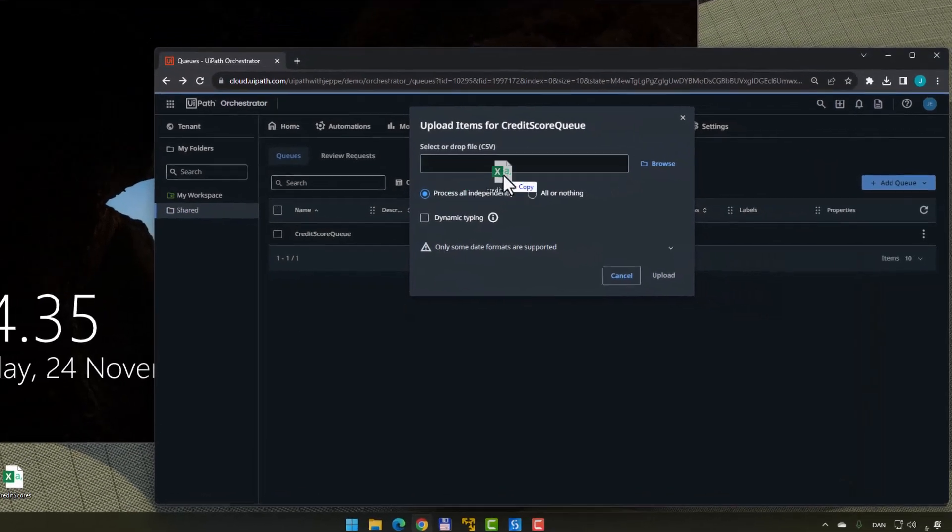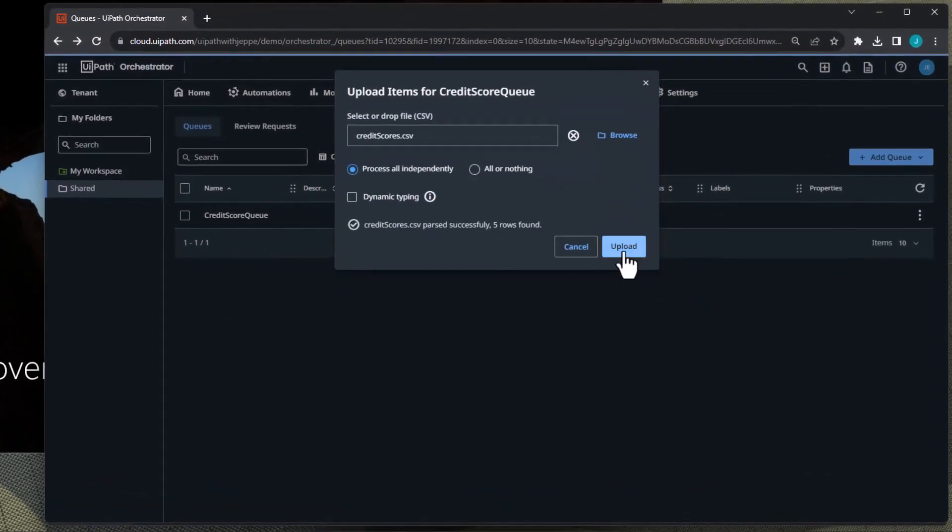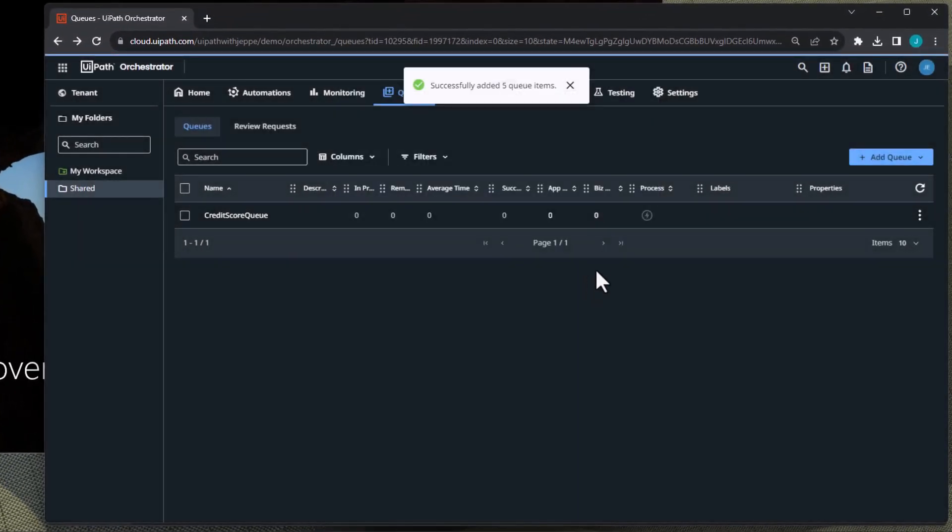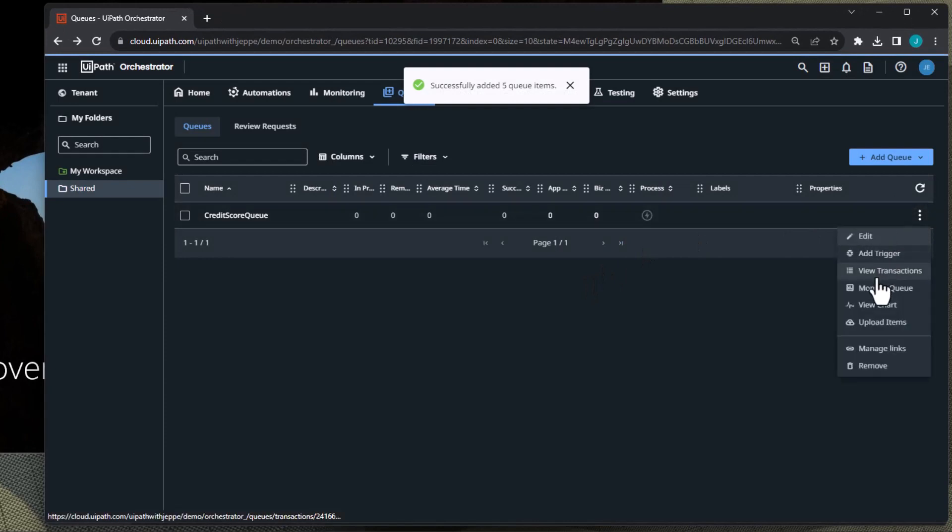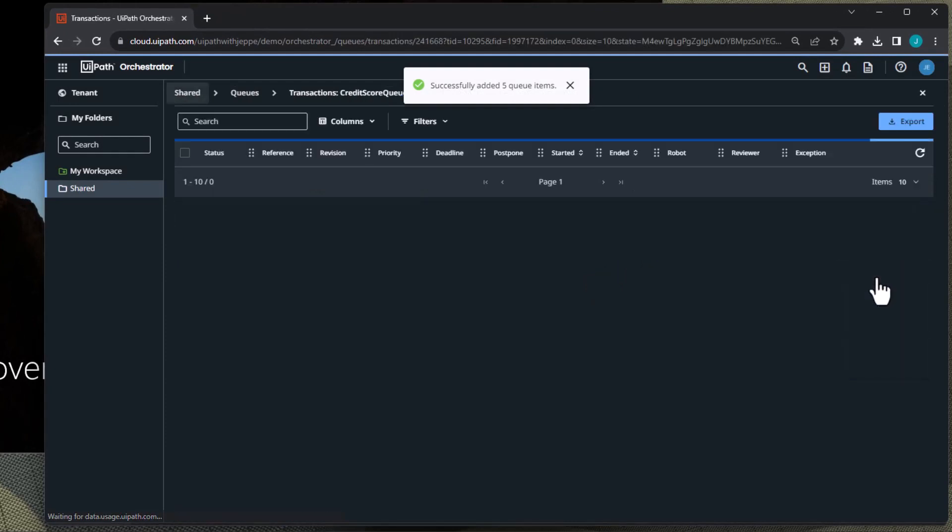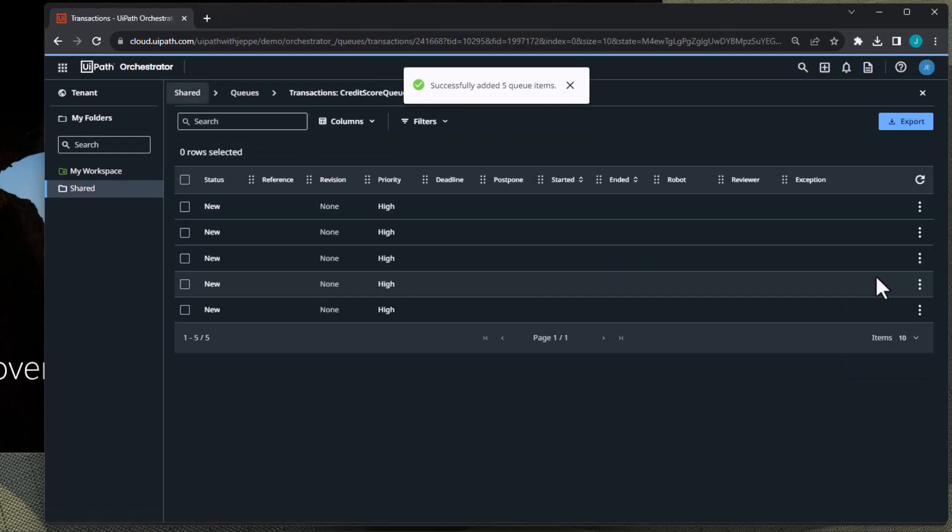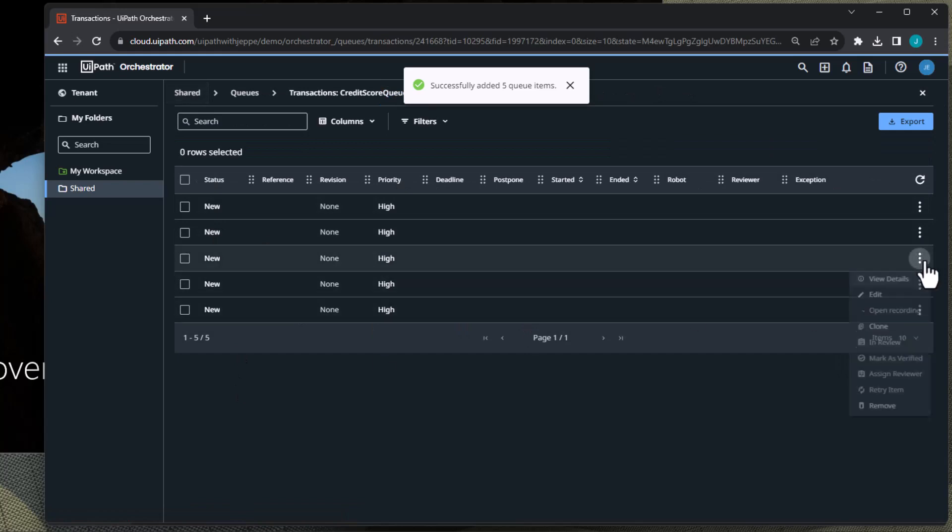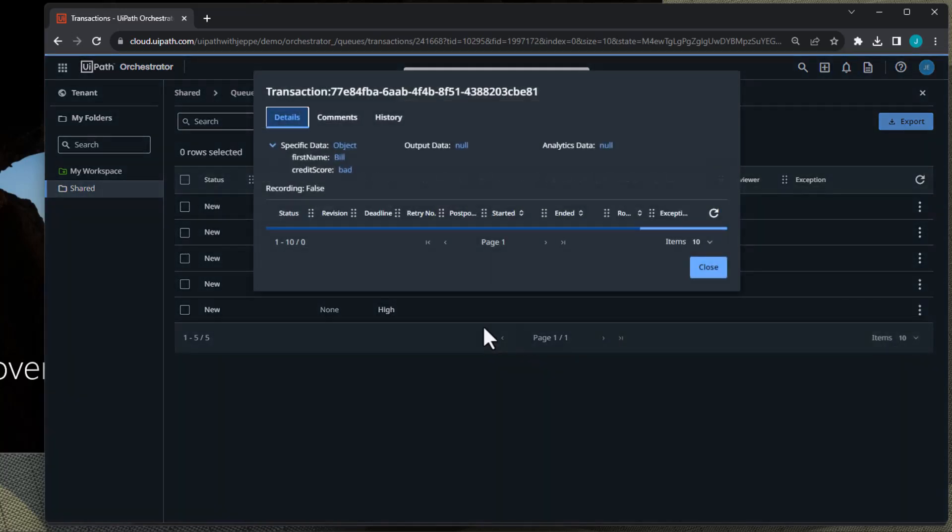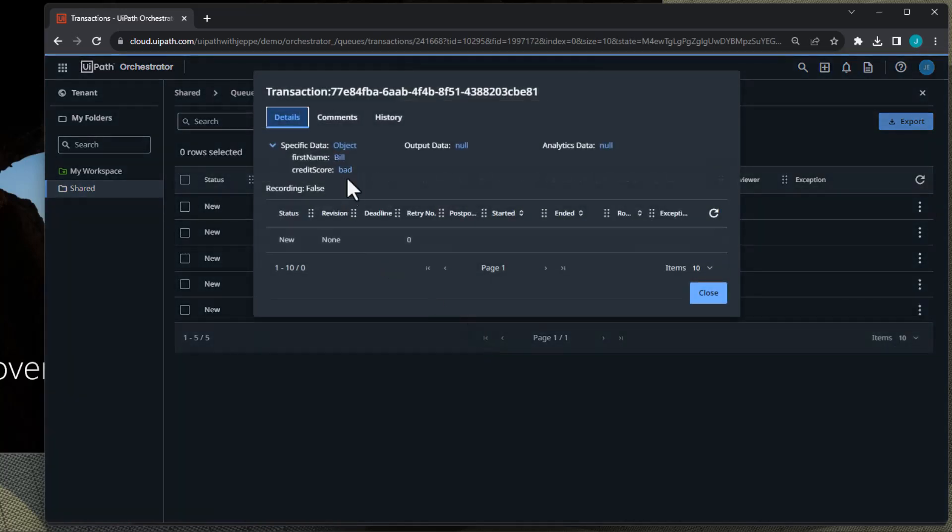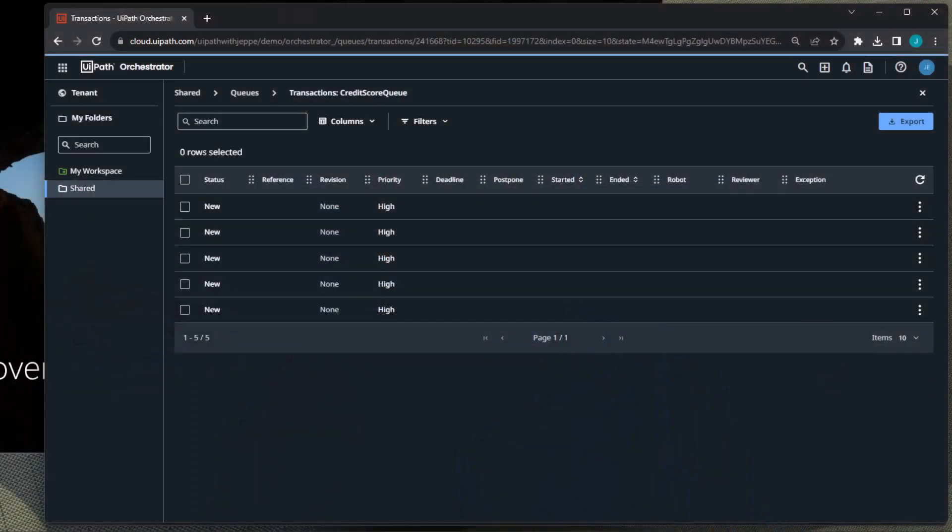We'll drag that up here, upload it and if we now go to view the transactions for this queue we just created we can now see that we have five new queue items and the middle one here should be Bill with a bad credit score and that's the transaction that we want to have fail so that we can watch the recording back when it does so. So let's jump into Studio and build a quick automation.